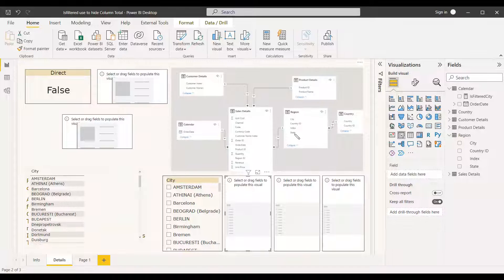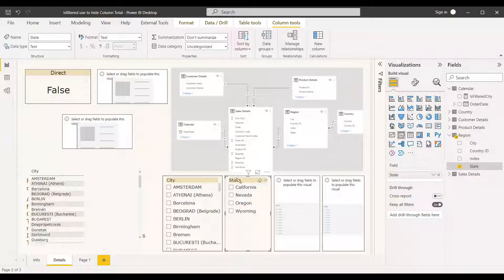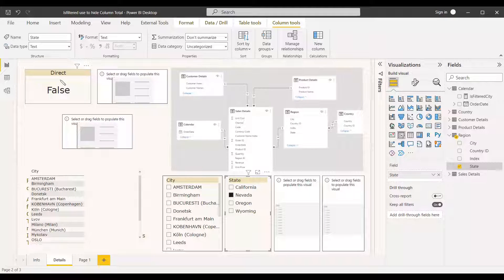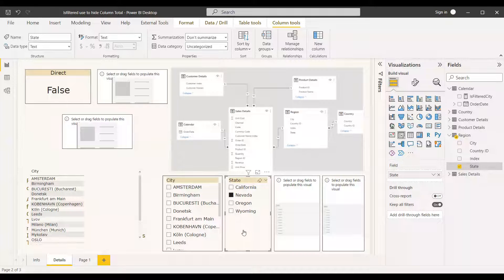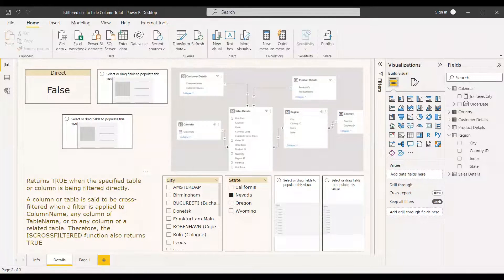Now we will try to filter the city based on state. State is a different column in the same table. We add state to the slicer and select one state — the city ISFILTERED measure does not return true, it returns false, because this is considered as cross filter or related filter within the same table.